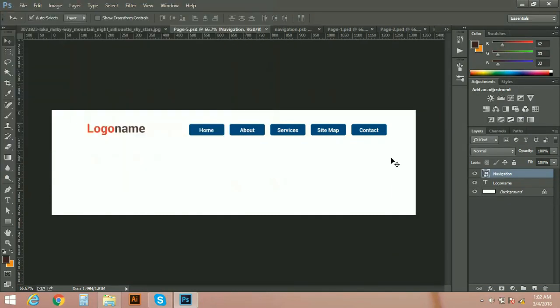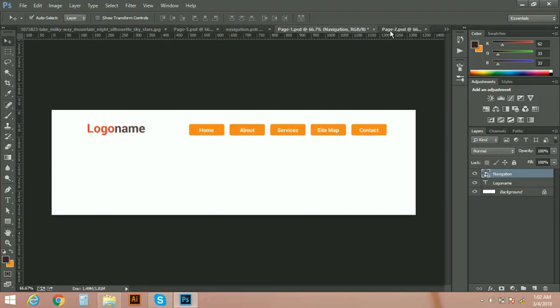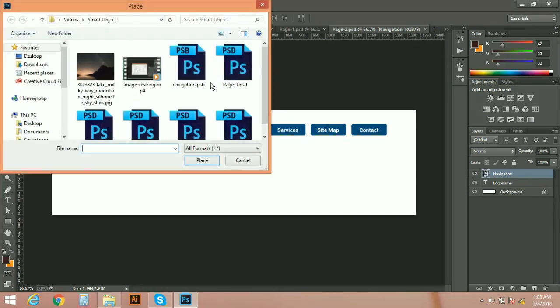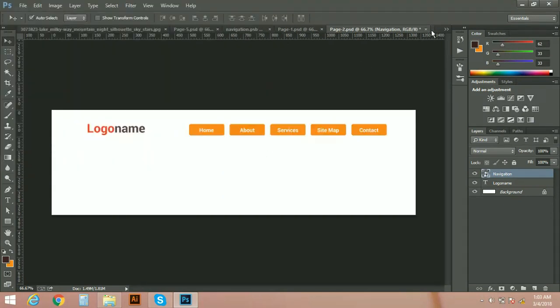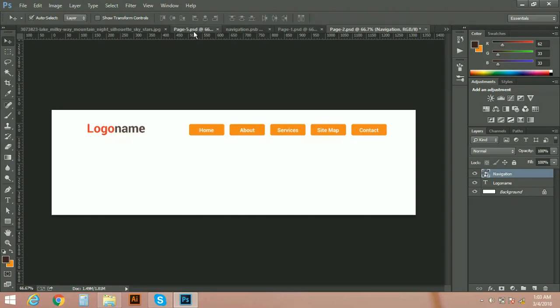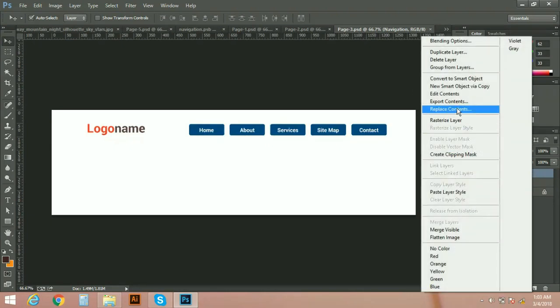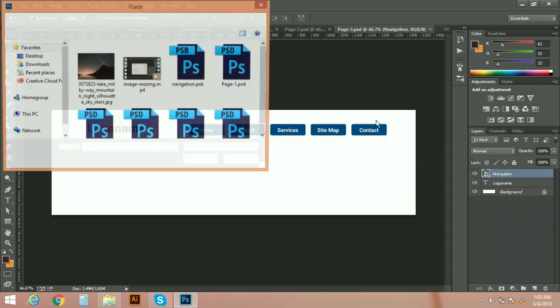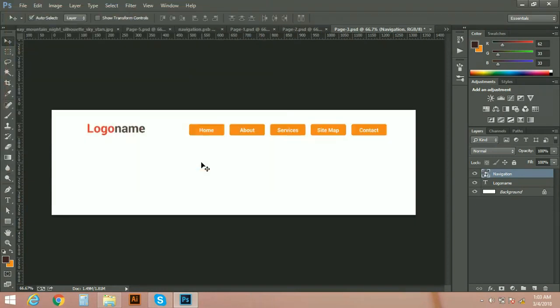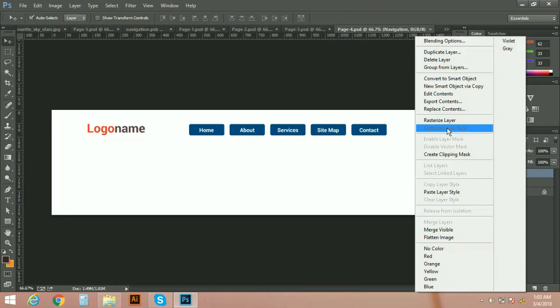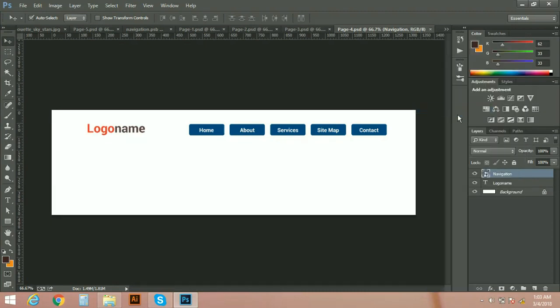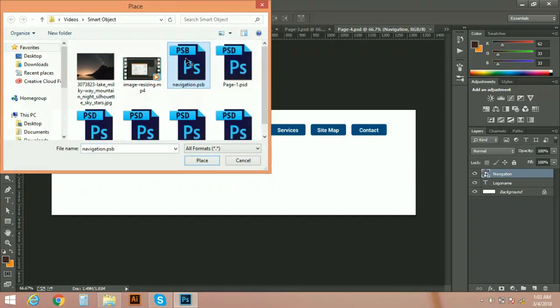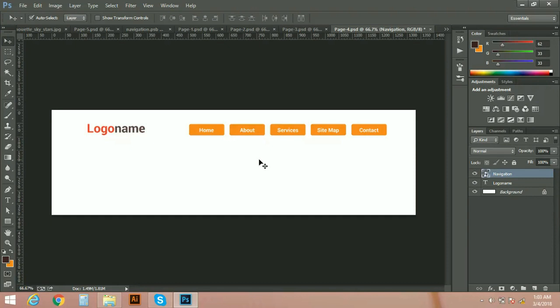Navigation, navigation. Page two, replace content. Navigation. Page five, page one, page two, page three. Page three and page four. So like this you can update your files by replacing with smart object.